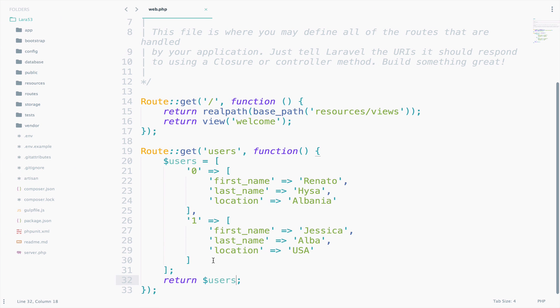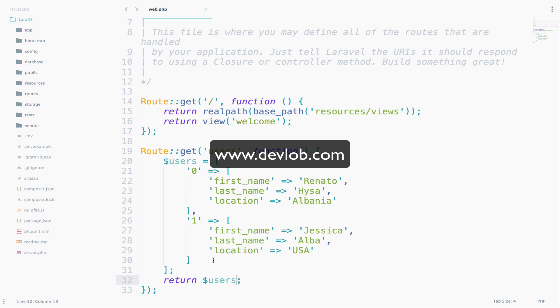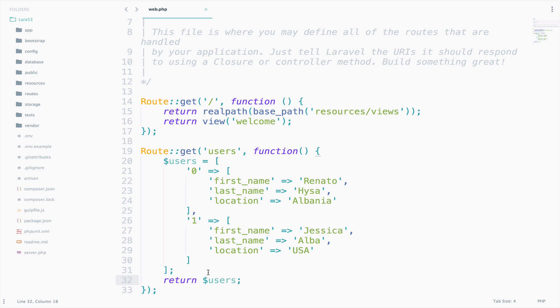With just two routes, the file already became very big. Imagine that a medium-sized application might require around 100 to 200 routes, even more. So, this file will be huge. One thing is for sure, we should not add the business logic in the web file. I will show the right way of declaring a route and where to add the business logic.